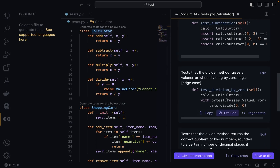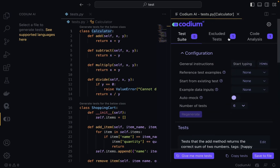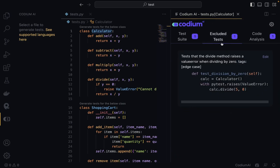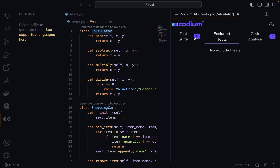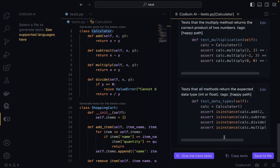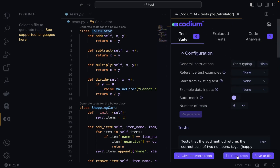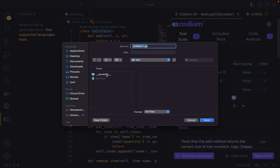If I don't want a particular test, I can exclude it and it will be removed. If I want it back, I click 'Include' and it brings it back. Once I have the tests I want, I can save all of them to one file or copy and paste them into another file. I'm going to click 'Save to file.'